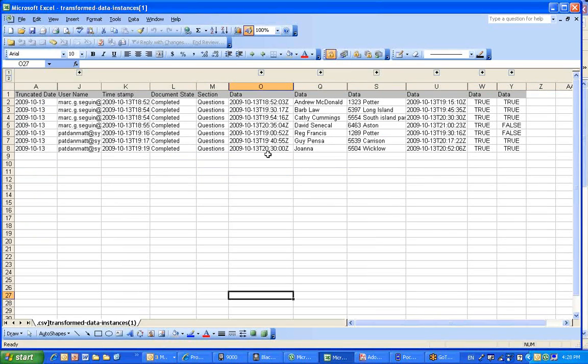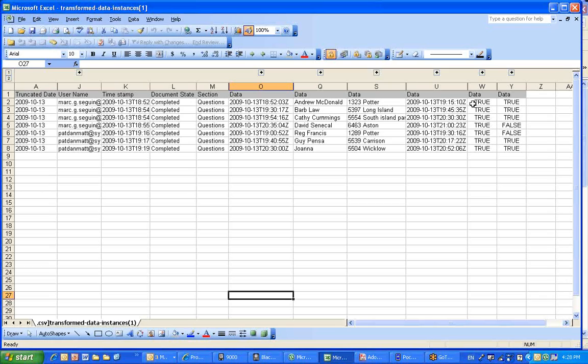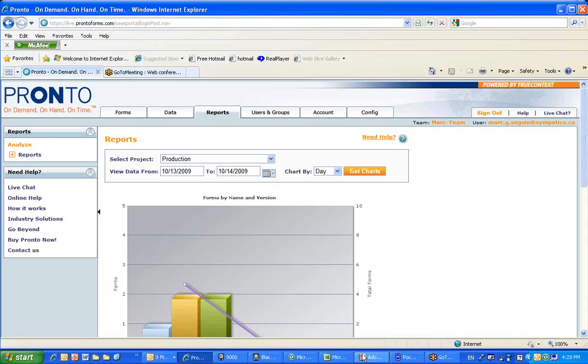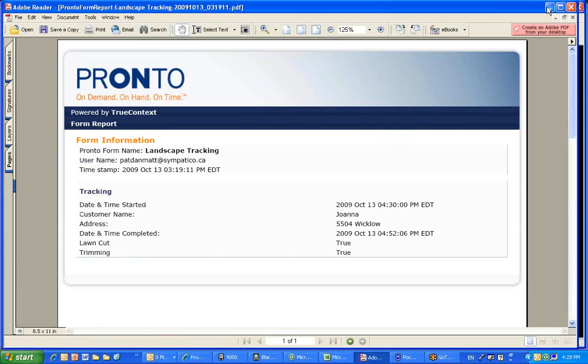And then you get a generic timestamp because you may have users at different times in terms of the time where it started, the time where it completed, the name of the person, the address, as well as whether the lawn was cut and trimmed. So very quickly, you could get all of your information available from the field, accessible instantaneously to the manager.